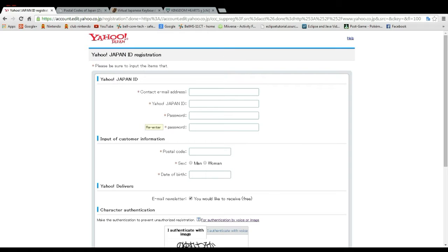This game is much easier than when I did Dragon Quest X, because it's not region locked, so we don't have to use a proxy. We can just use our regular email address, then you create a new Yahoo ID.